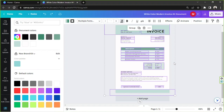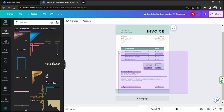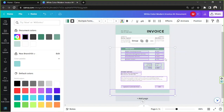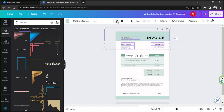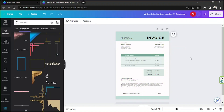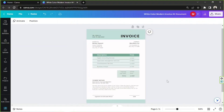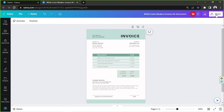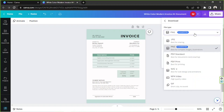Make sure to check and tweak the download settings according to your preferences, and once you're done, click on Download. And there you have it — that's how you create an invoice or a receipt right here in Canva.